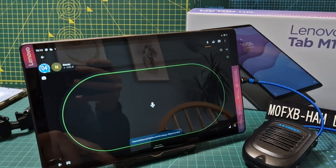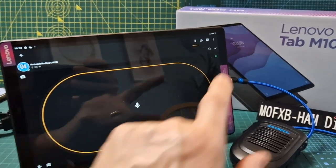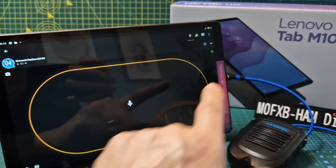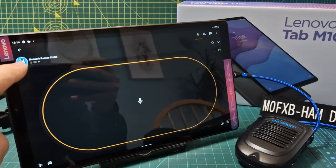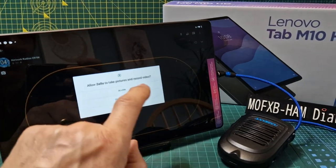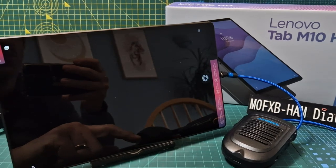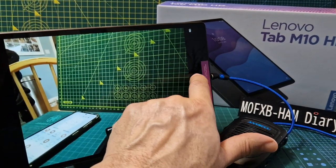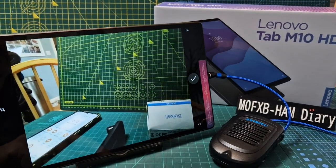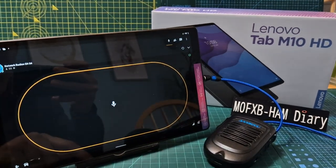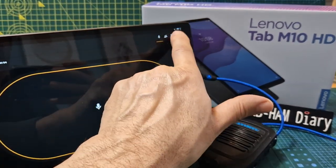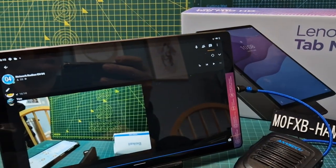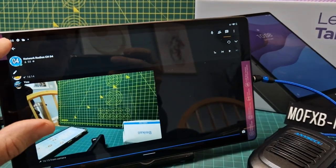We can actually send a photograph so we just tap here and allow the camera and then it will allow us to take a photograph like so. We tick and it sends it and it will appear in the history here as a photograph and anyone on the same channel will get it.